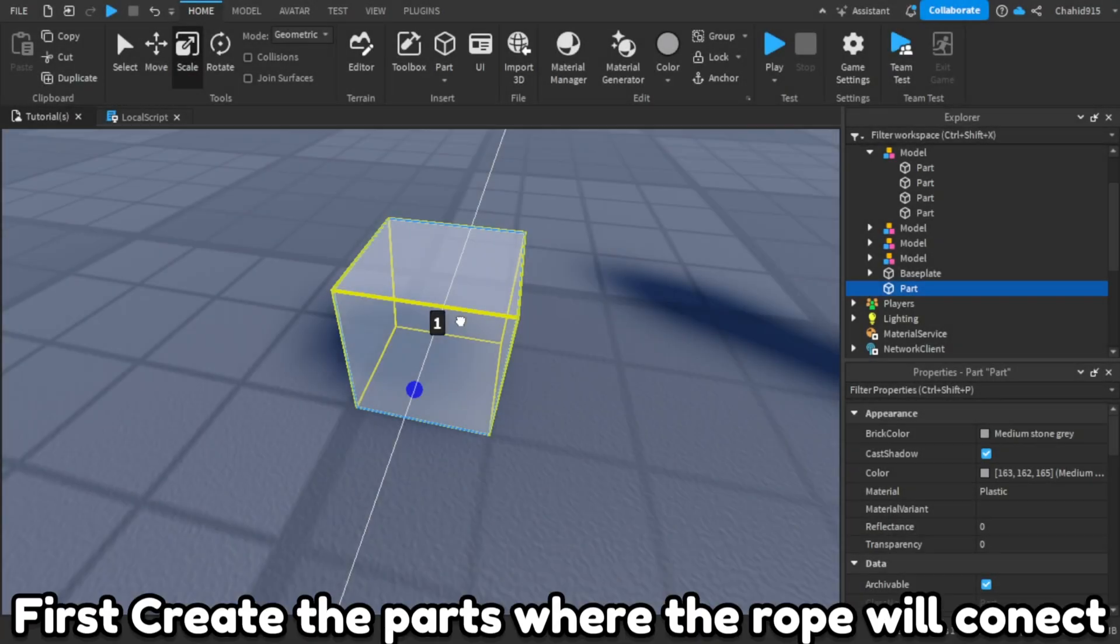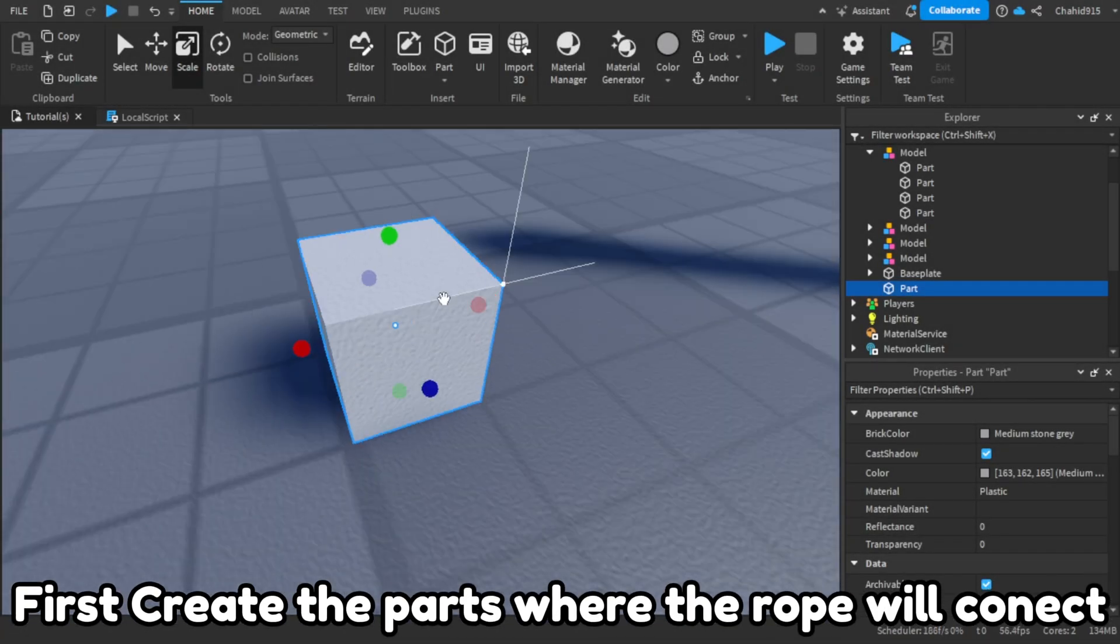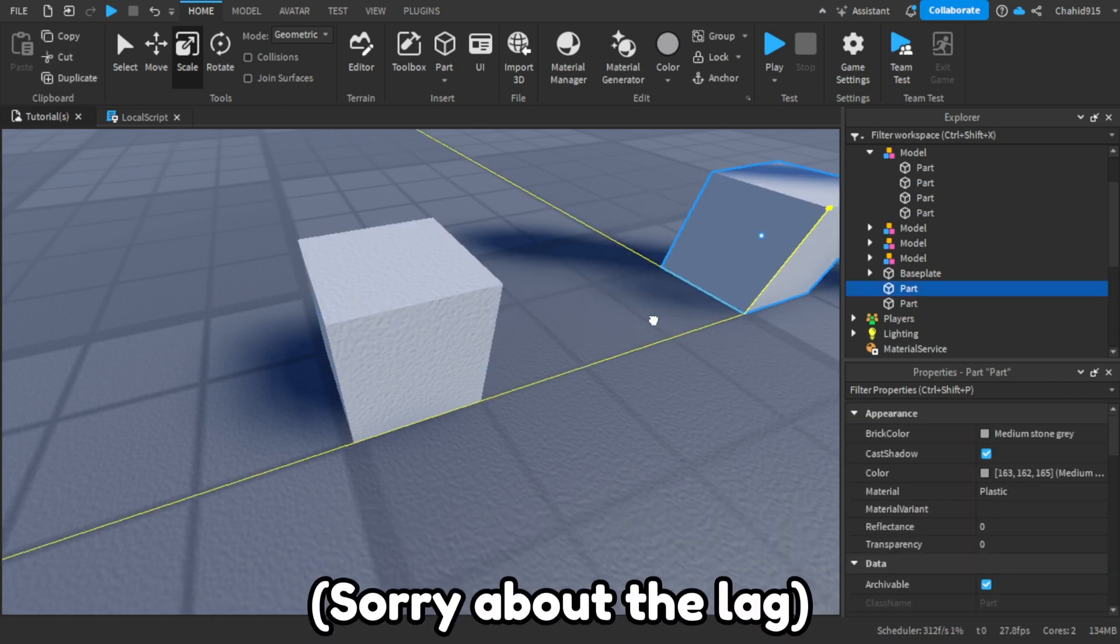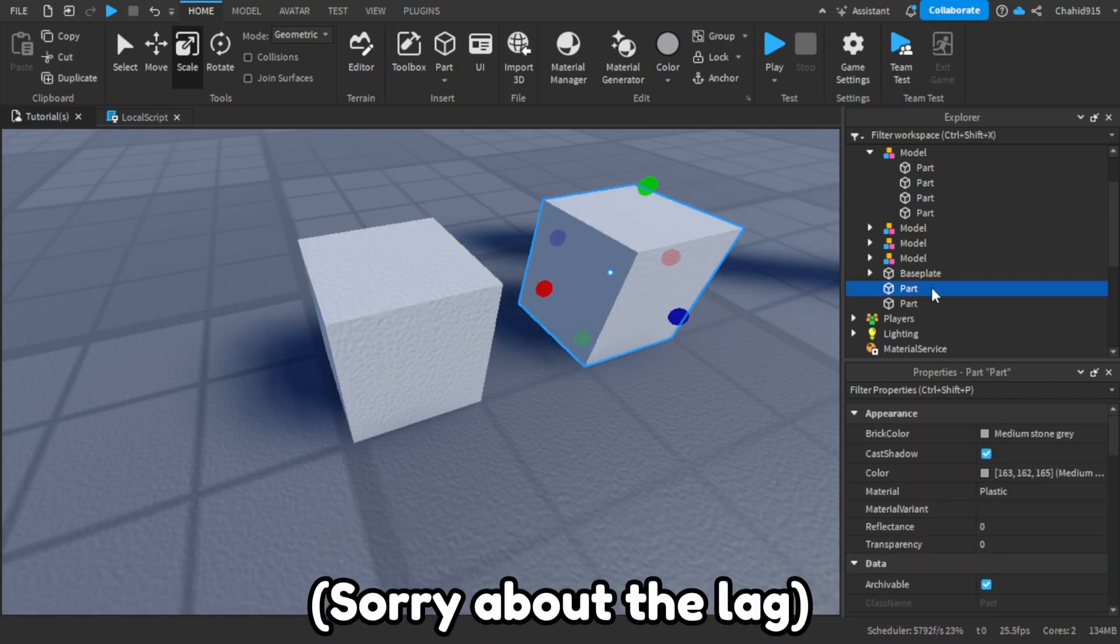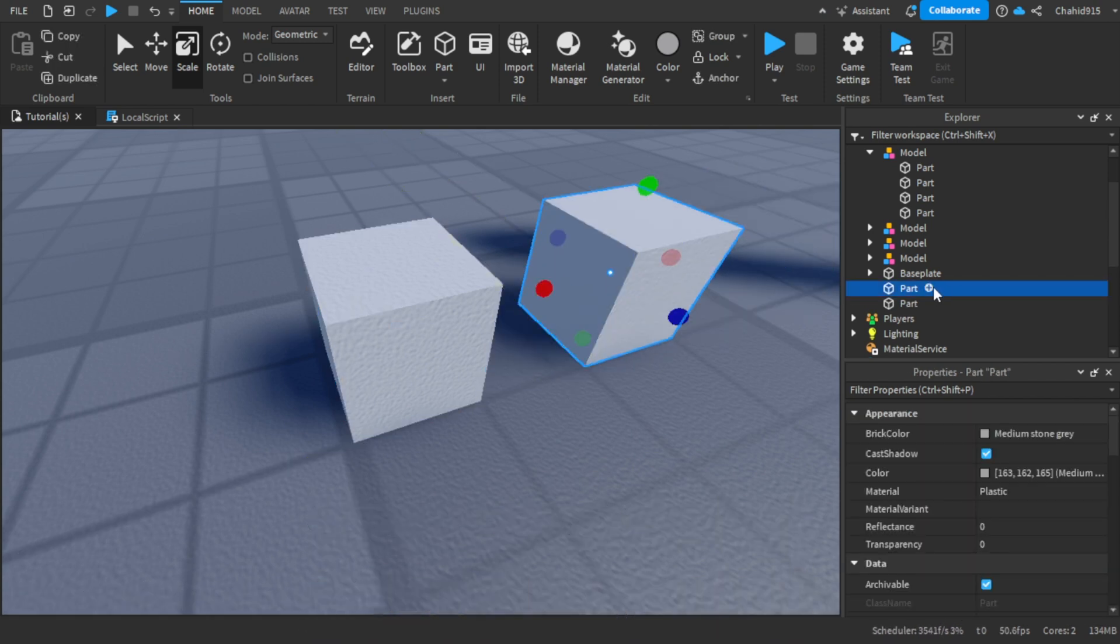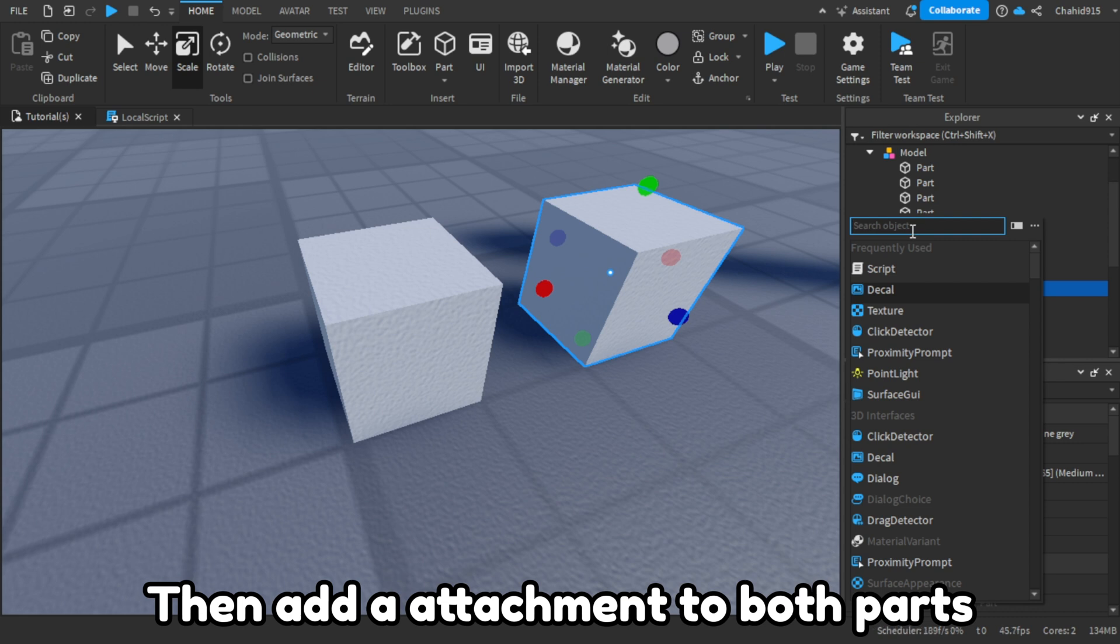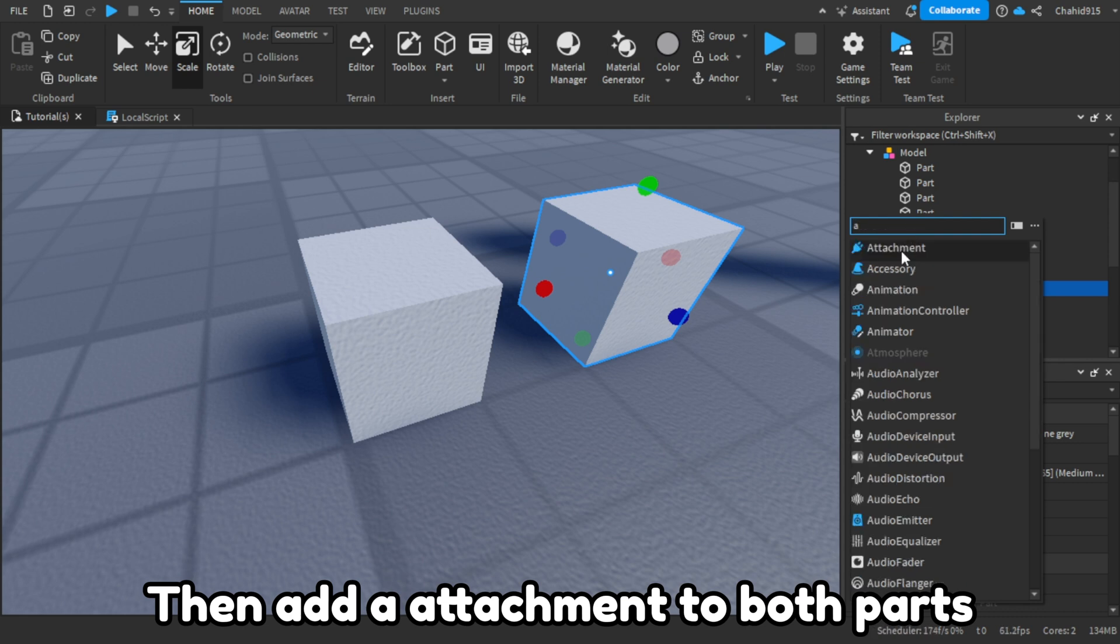First, create the parts where the rope will connect. Then add an attachment to both parts.